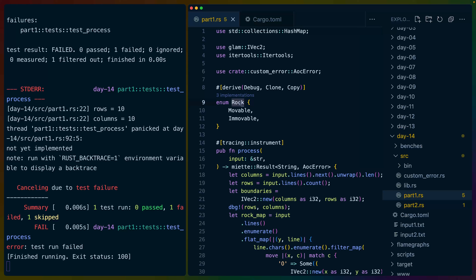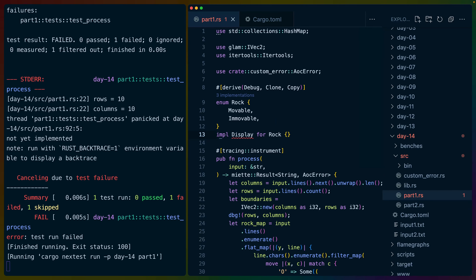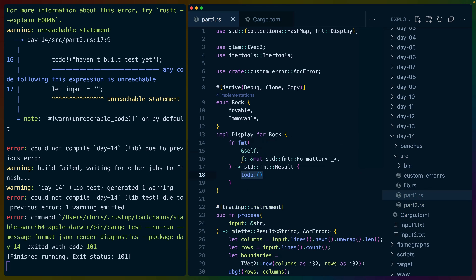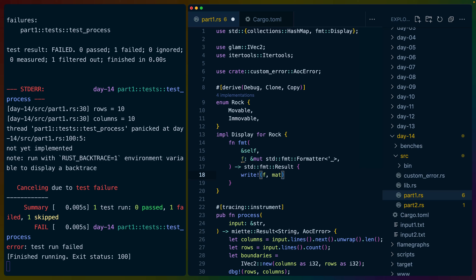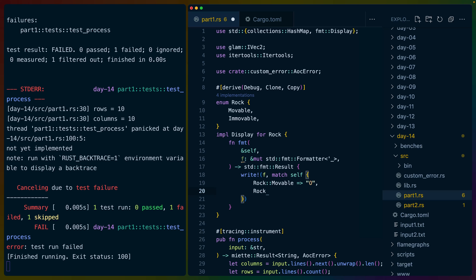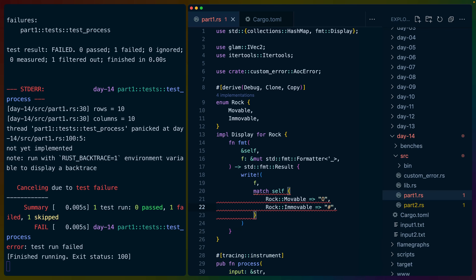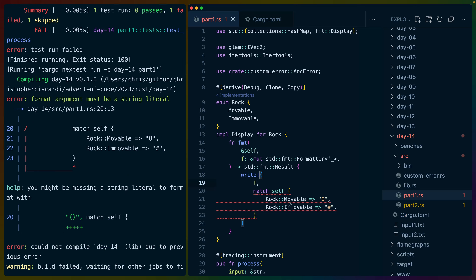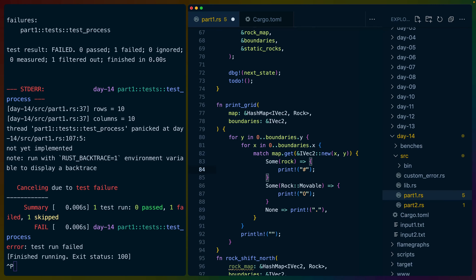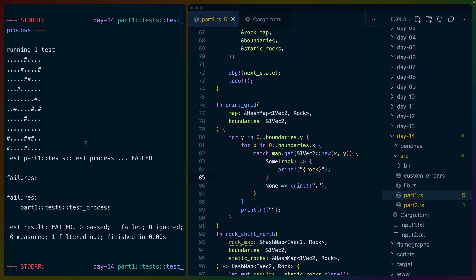Rock could have a display implementation though. Let's do impl Display for Rock. We need to bring in std::fmt::Display. We can implement missing members with Rust Analyzer. Then we do write!(f, "{}", char) — matching on self: Rock::Movable gives us 'O' circle, Rock::Immovable gives us '#' hash. Now we have display for Rock, which means we can take rock here and instead of printing individual characters we can just print rock and get the same output. We scroll up and still get our output.